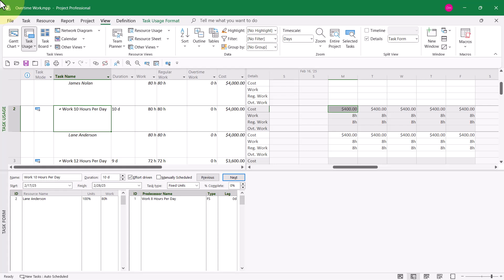Microsoft Project doesn't automatically cost work greater than 8 hours a day. You've seen that now with your own eyes. So let me show you the correct method to solve both of the requirements for the problem I stated at the beginning of the video.